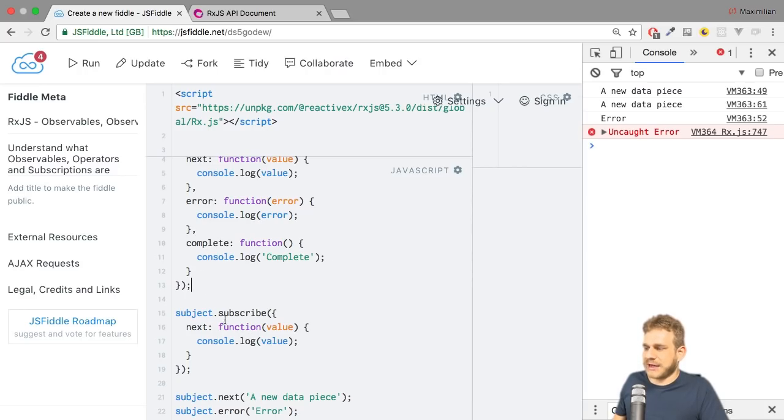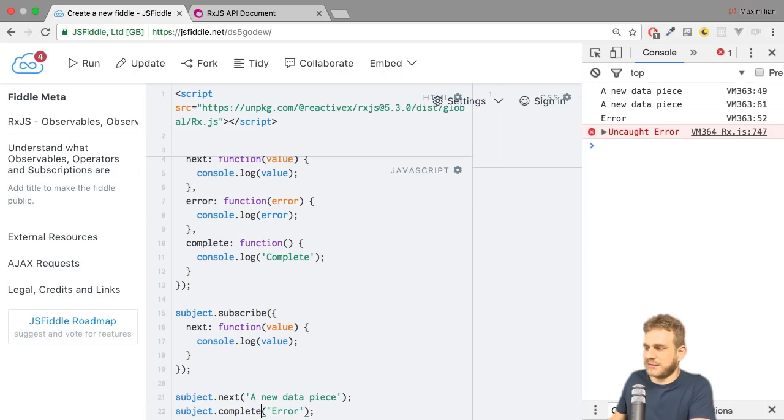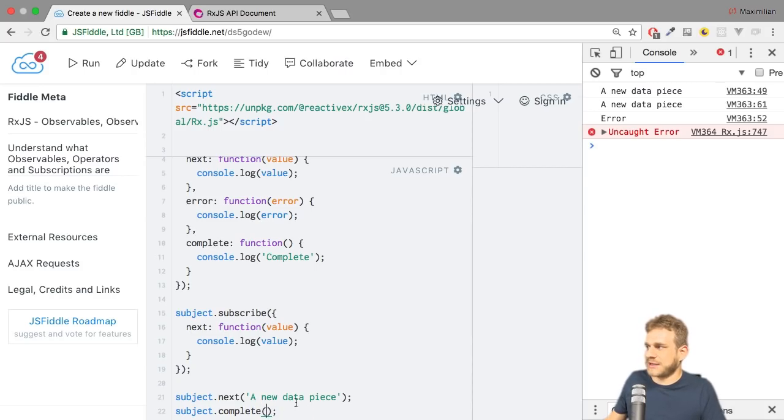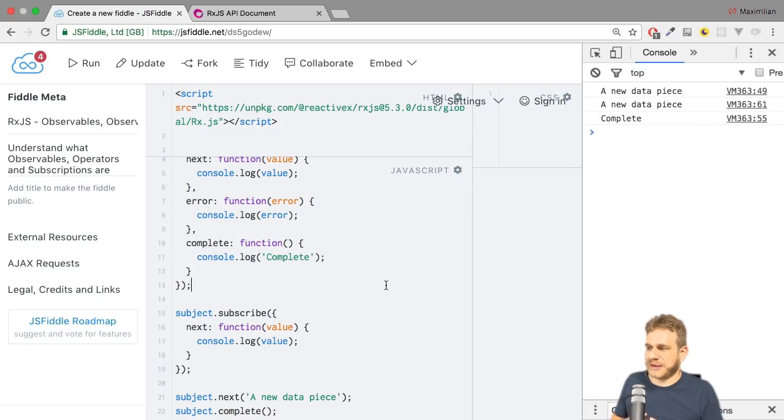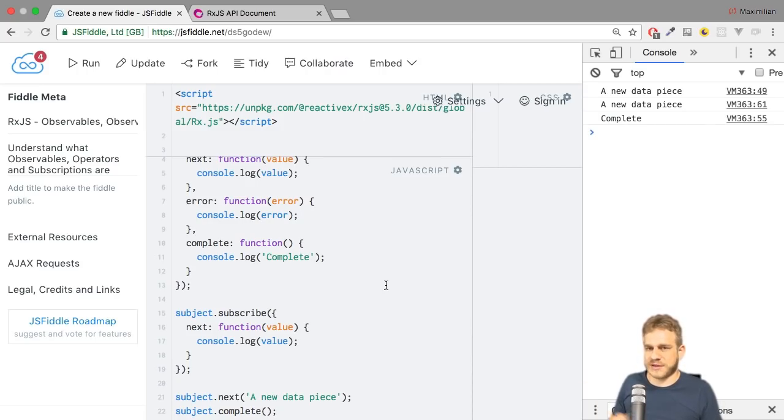So that is how I can call error. And of course I could also call complete and don't pass any data here. So let's clear this, hit control enter and we see complete. And there we only handle this in the first observable, so it only gets printed once.